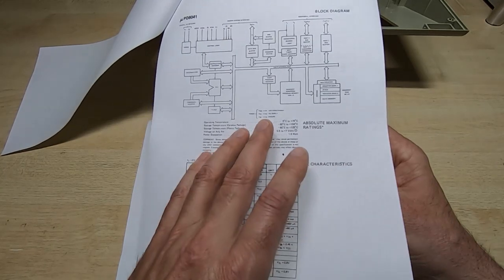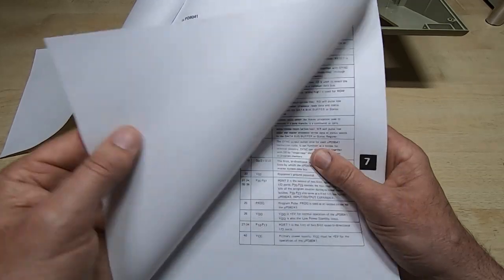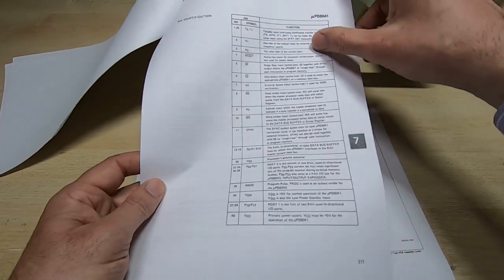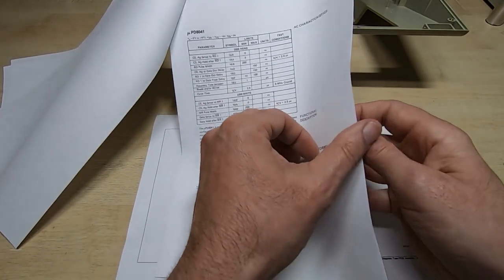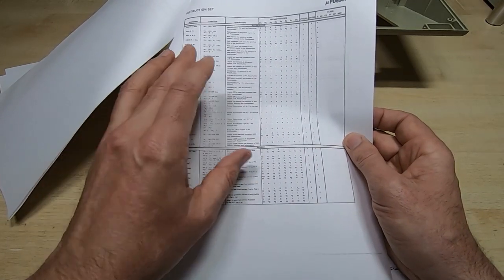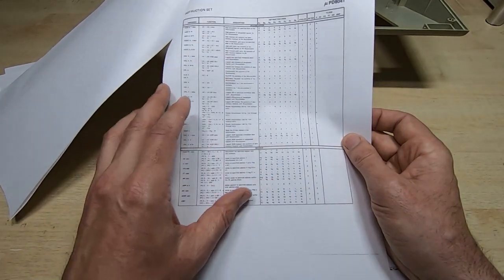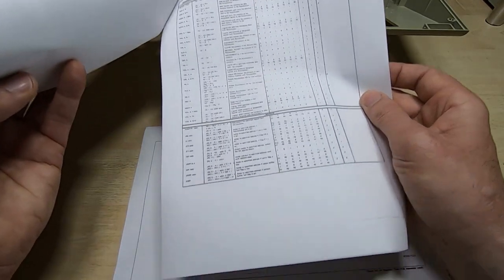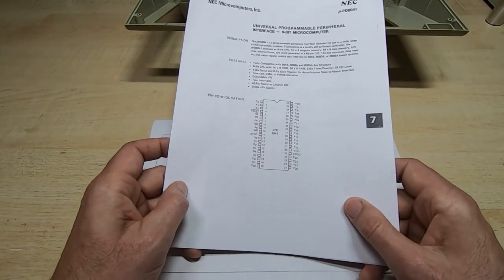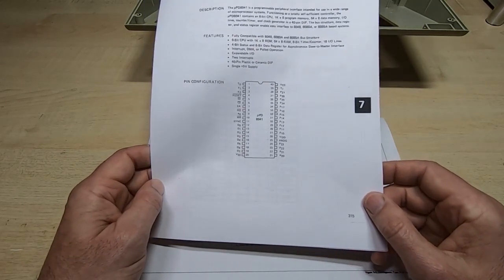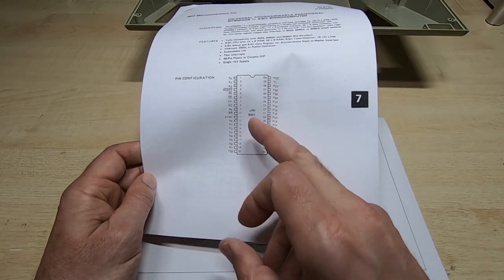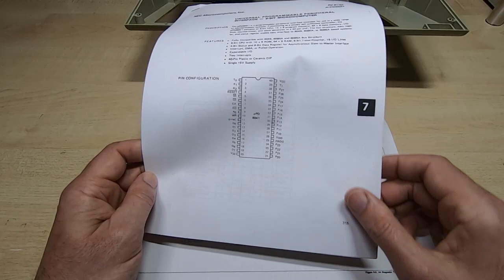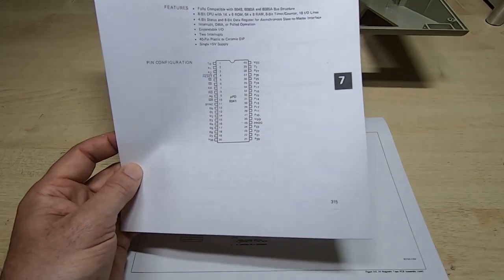And of course, because this is kind of a proprietary device, then the instruction set is fairly specific to the family of devices. But the instruction set is in the datasheet, so what I can do is go through and disassemble this. I could do it manually, but there are disassemblers, decompilers around. Now, unfortunately, I couldn't find one that supported the 8041, but I did find one that supports the 8048, and that has exactly the same instruction set as the 8041.